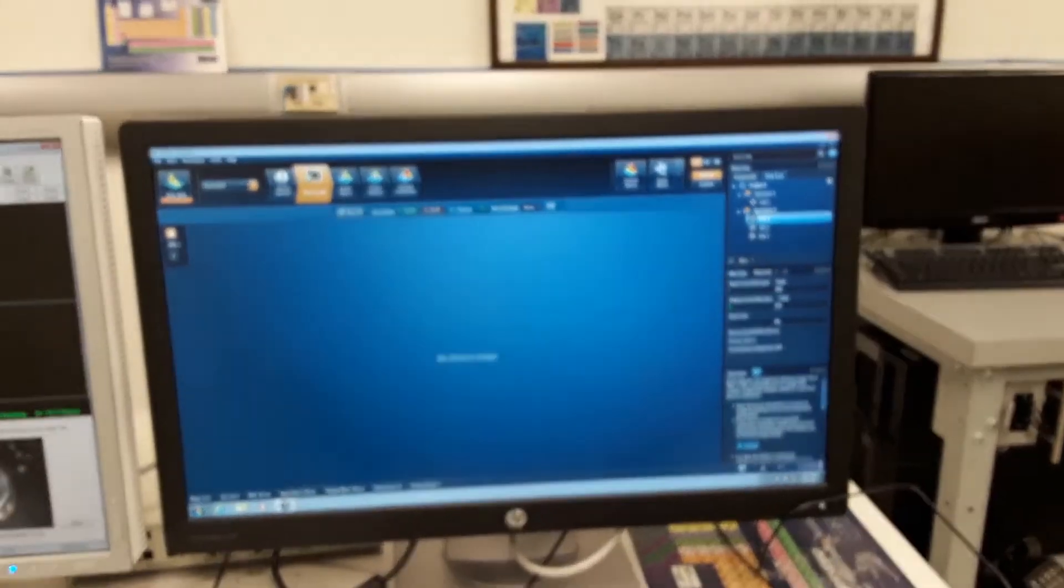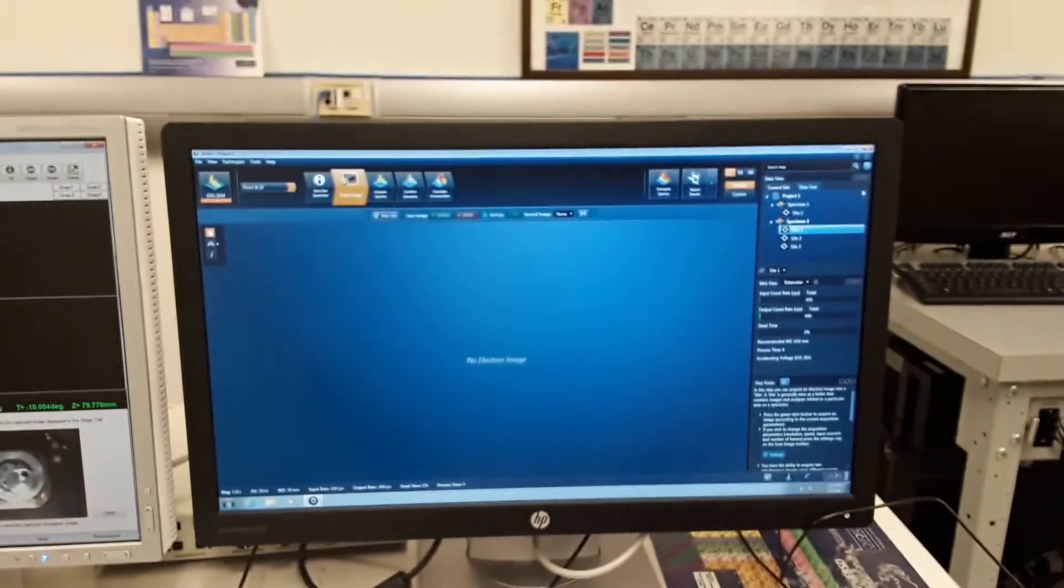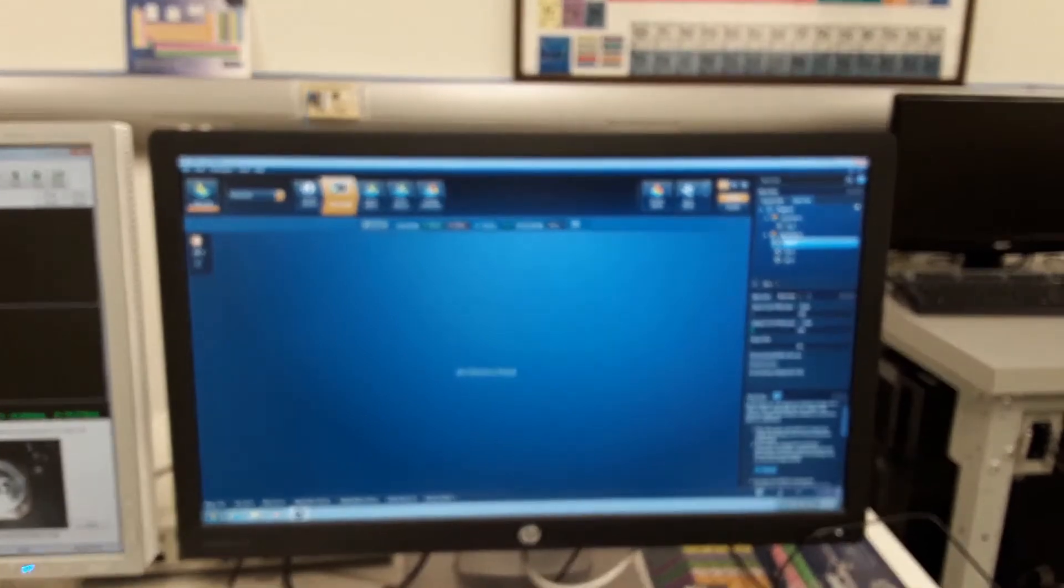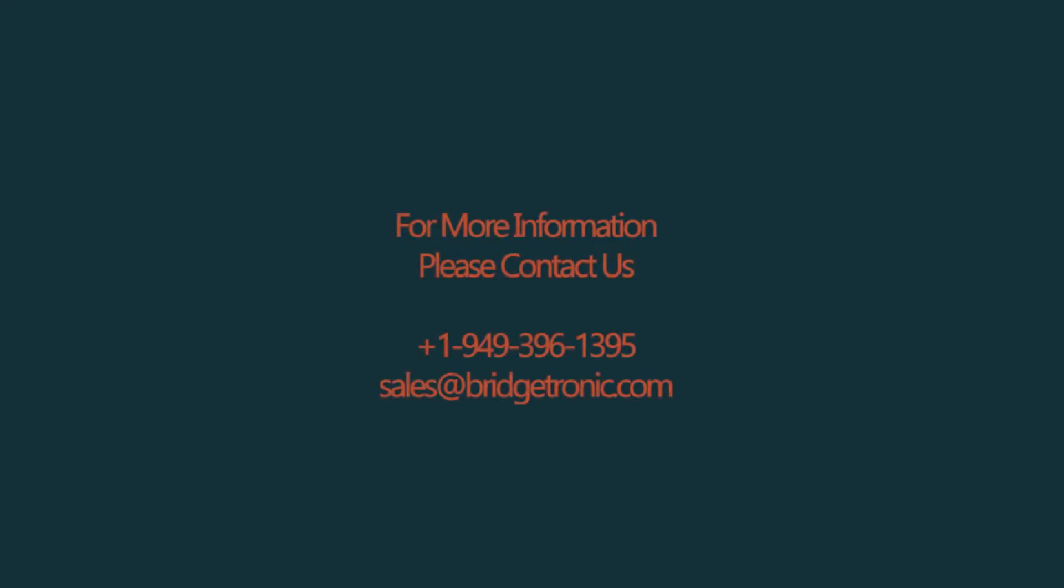And that's the Oxford EDS system. So, let's see. Thank you.